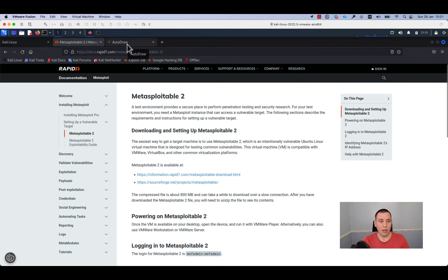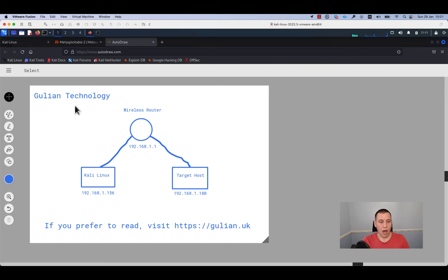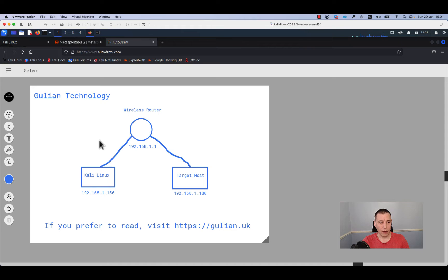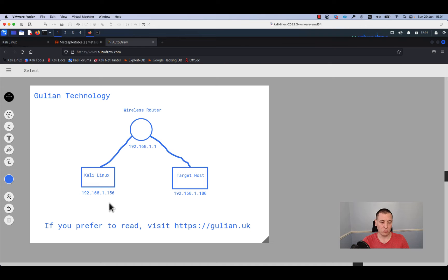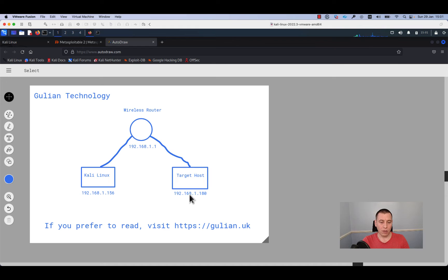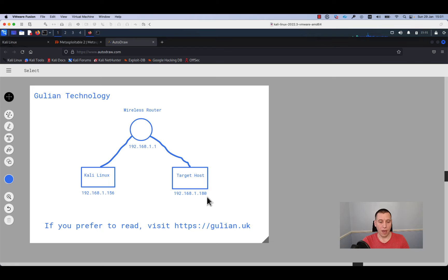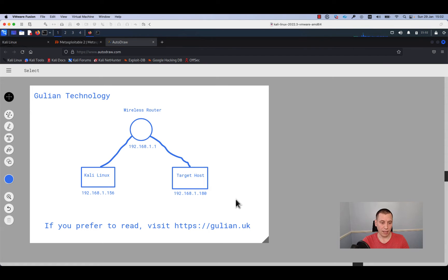In our lab I will use this network diagram. We have two virtual machines. One is running Kali Linux and has the IP address 192.168.1.156, and our target host, which is the Metasploitable 2 VM, has the IP address 192.168.1.180.